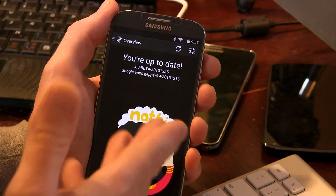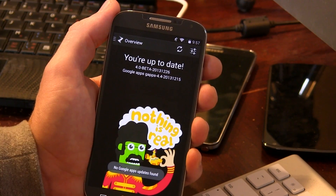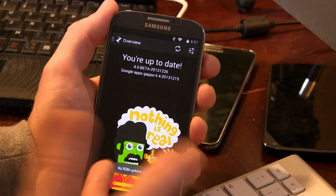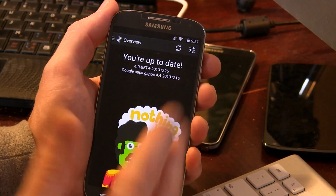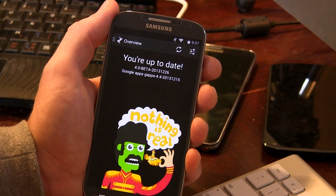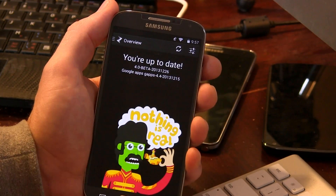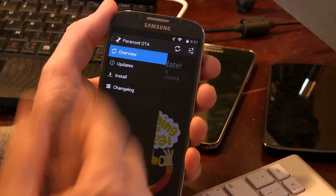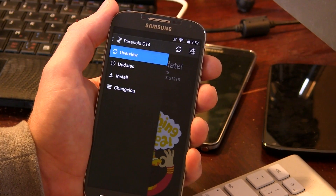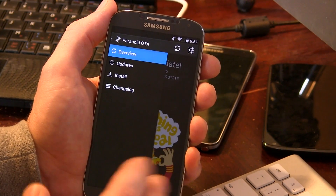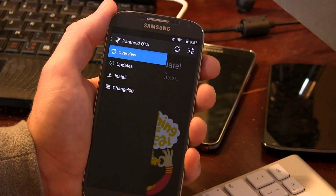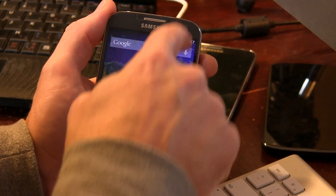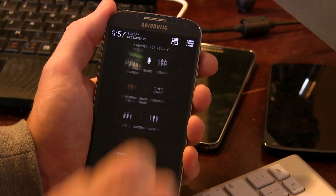Jumping into the application tray, there really isn't anything other than the Paranoid Android over-the-air application. For those of you that are unfamiliar with Paranoid Android, this is the application they provide to stay up to date on all of their ROM updates instead of having to download it and manually push it over to your device, which is always really convenient.